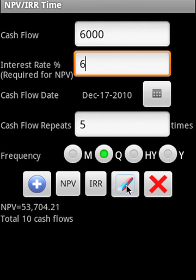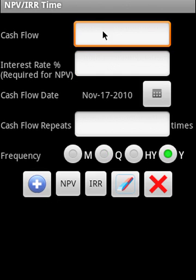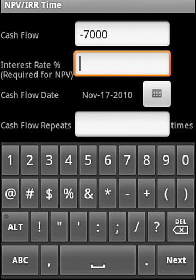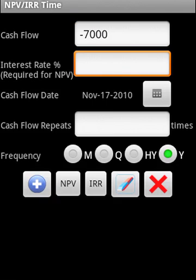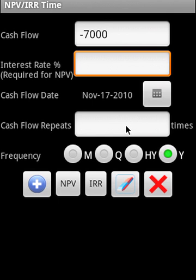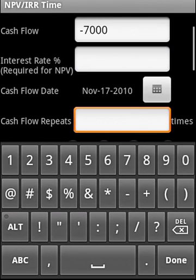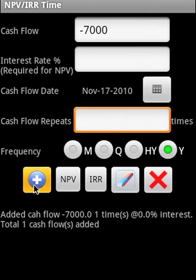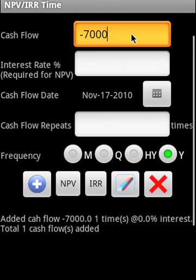Let us clear all that. Let's say that cash flow is minus 7,000 and we don't have to specify interest rate. We're going to calculate the IRR. Say it doesn't repeat, only one time at the beginning.